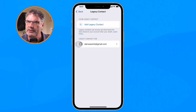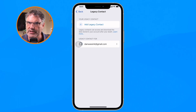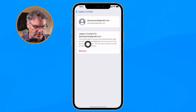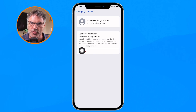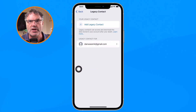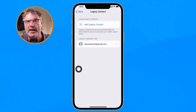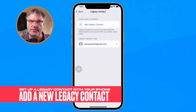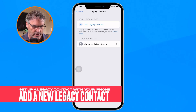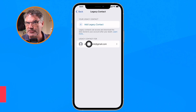If I want to remove myself from being the legacy contact for that account, I can do that by tapping on it and then tapping Remove. I'm not going to remove it — instead, we're going to add a new legacy contact for this account.